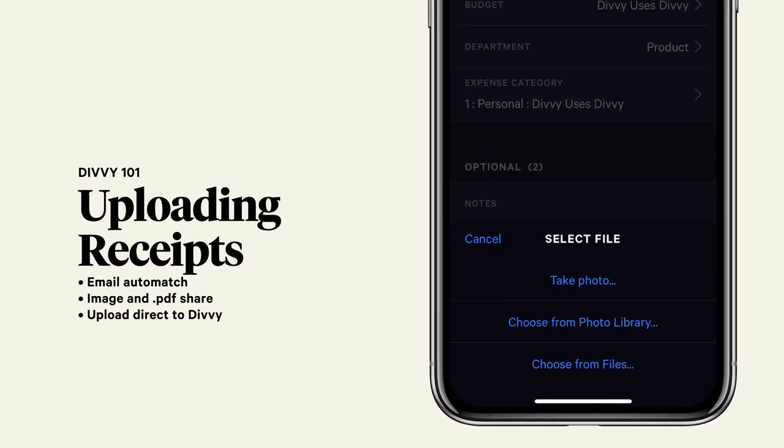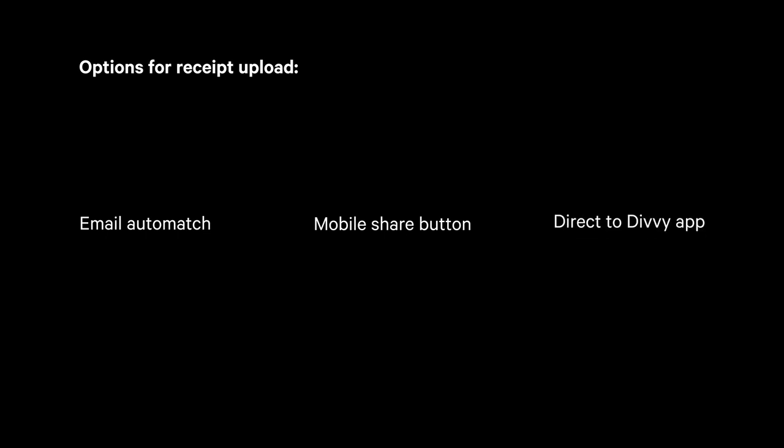You can upload receipts into Divi in a few different ways. This video will walk you through all the different ways to connect your receipts to transactions in Divi. Divi allows for image, PDF, and email receipt upload. You can send receipts via email and it will automatically match your receipt to the correct transaction. You can upload receipts via your mobile phone's share button, and you can select your images and receipts directly from the Divi app. Let's dig into each of those.